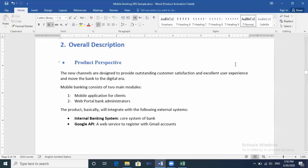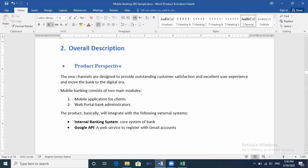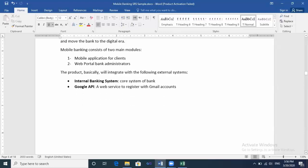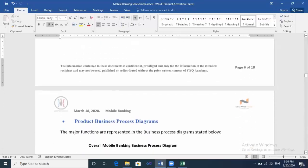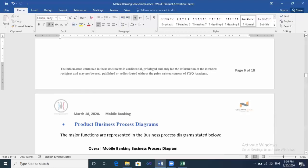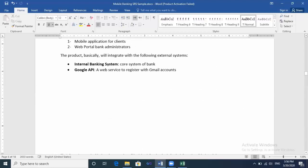Hello everyone, how are you? This is the second section of creating a professional SRS: Overall Description. Overall Description contains subsections like Product Perspective, and let's see here the product business process diagrams. Overall Description aims to have a bigger look of the application itself.